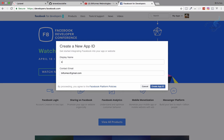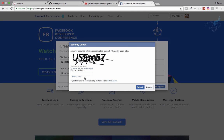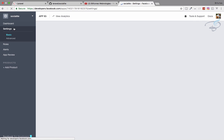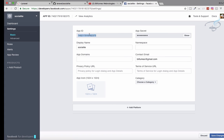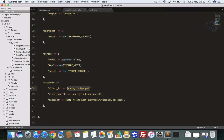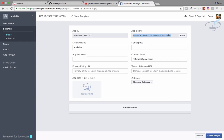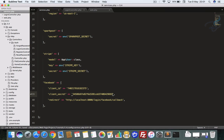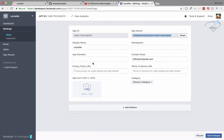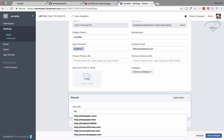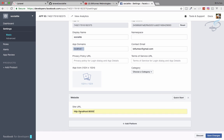I'll provide the app name — let's say 'socialite' — and my email, then click Create App. It asks for a CAPTCHA, I submit it, and it's done. I go to Settings and I can see the app secret. I'll copy the app ID and app secret and paste them into services.php. I'll also set the app domain to localhost and add a web platform with the URL http://localhost:8000, then save changes.